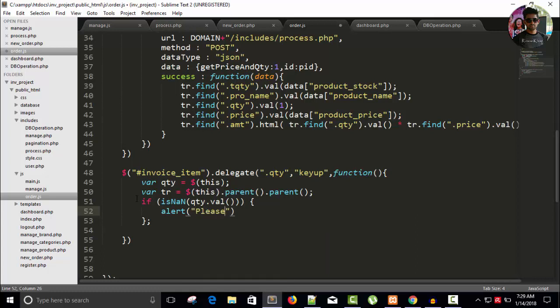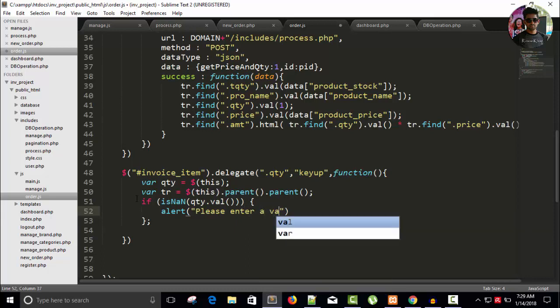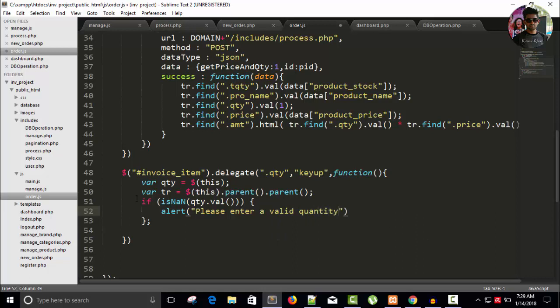Please enter a valid quantity. Right, and else do something else.